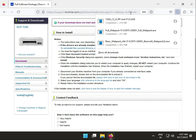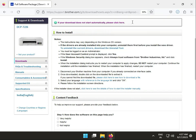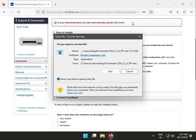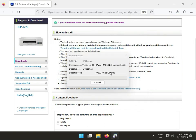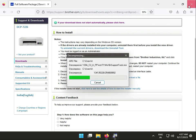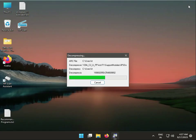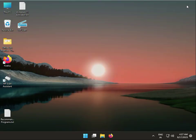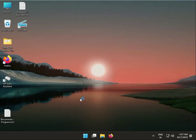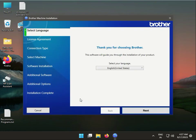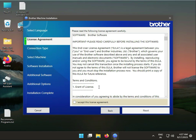So the download is complete and now we need to run this. Yes. Select your language and then next. I agree to the license agreement.